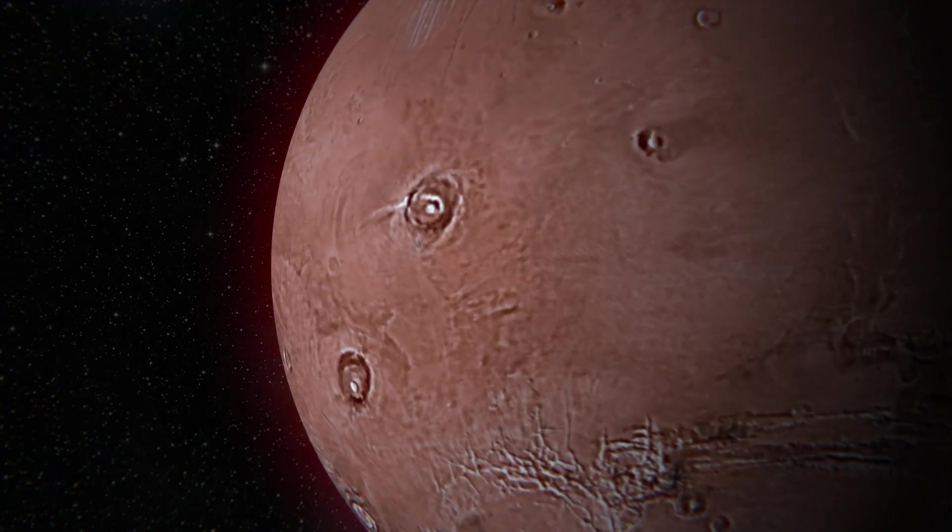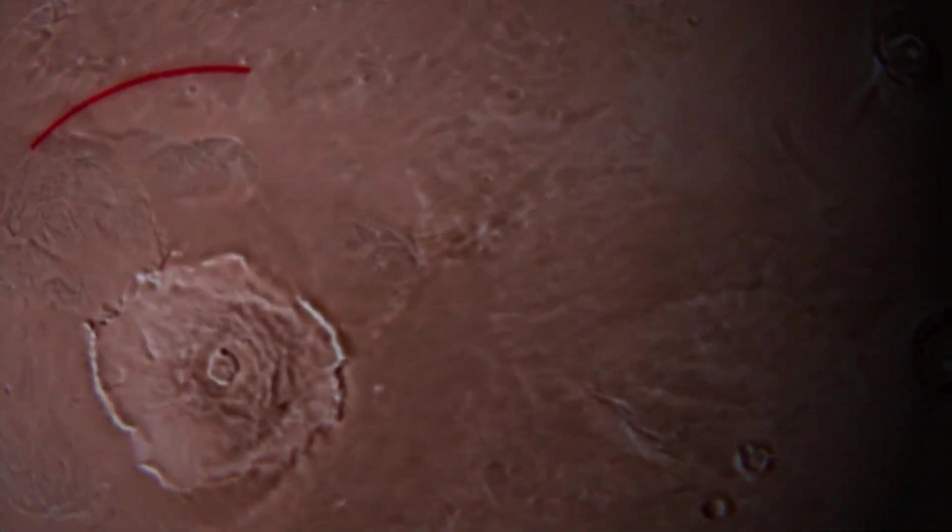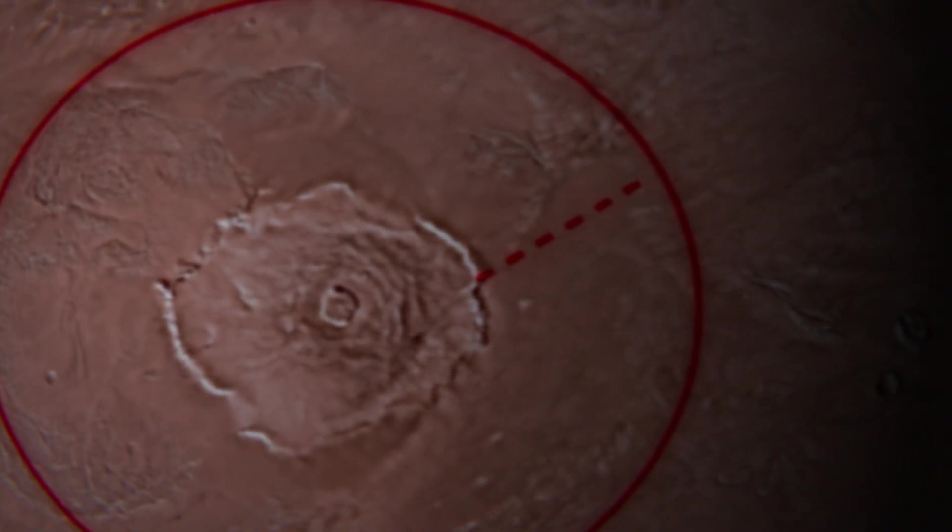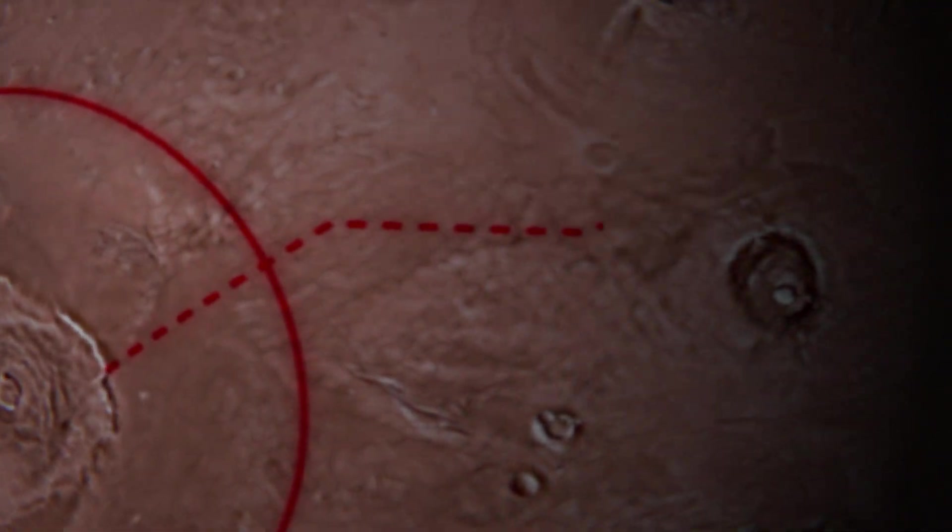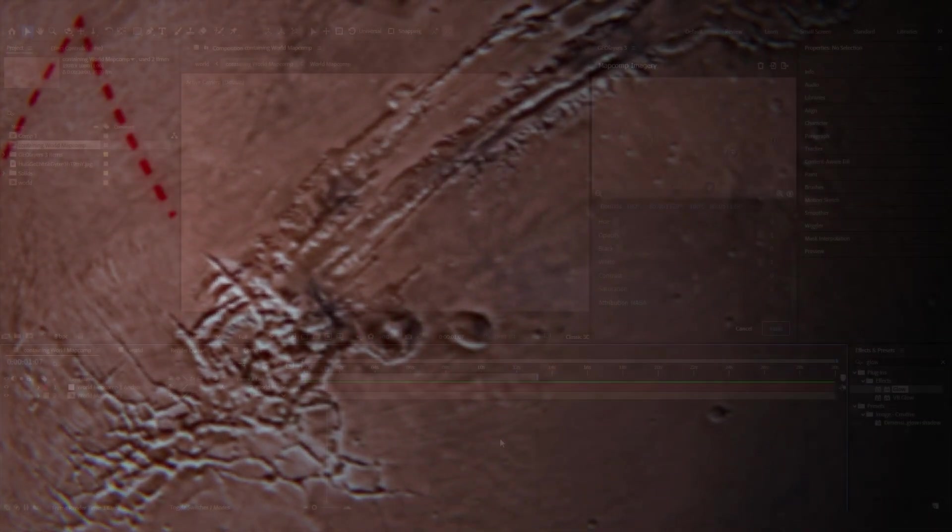By the end of this video you're going to be able to create your own animated planet but not just Earth. You could even do fantasy worlds that don't exist. You could do Mars, Venus. Really the possibilities are endless.